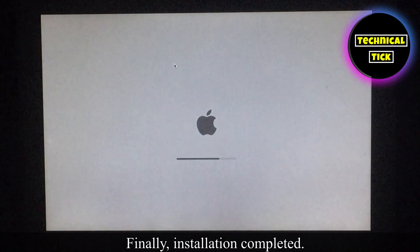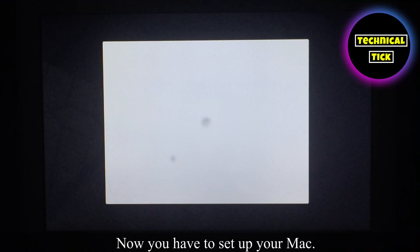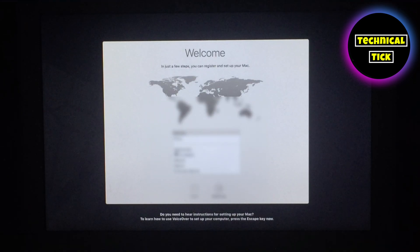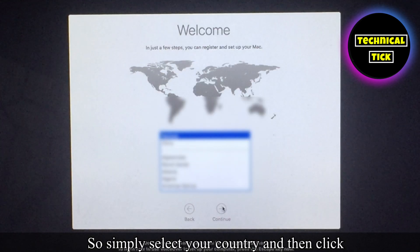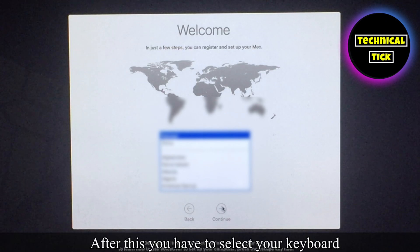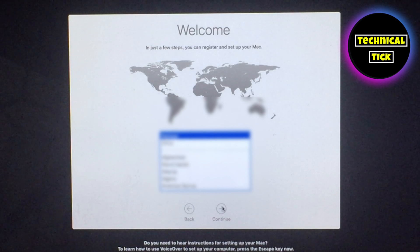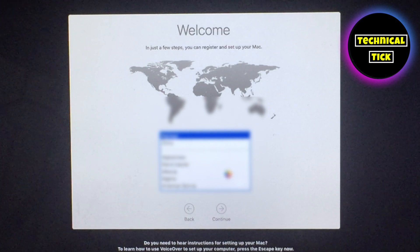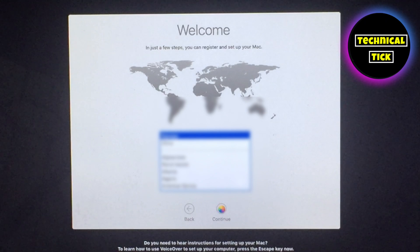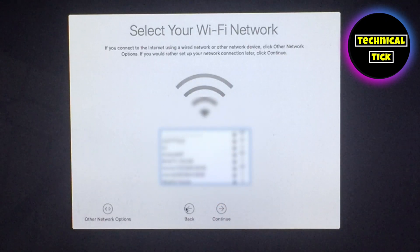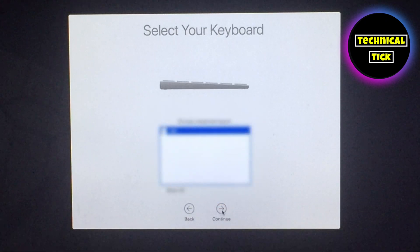Finally installation is completed. Now you have to set up your Mac. Simply select your country and then click on continue. After this you have to select your keyboard layout. Now you have to connect your Wi-Fi.